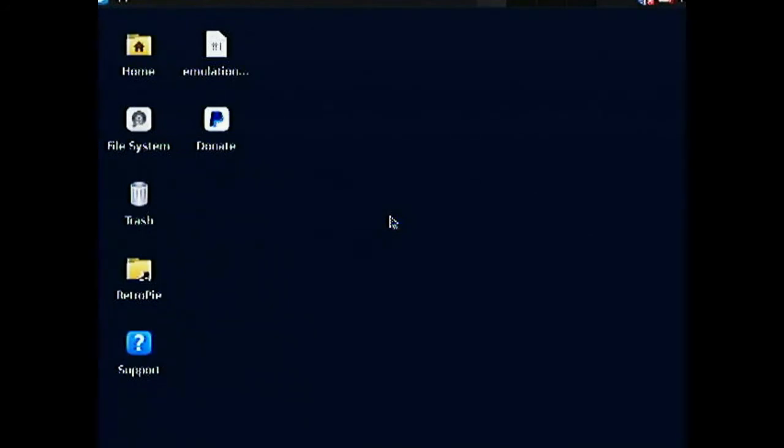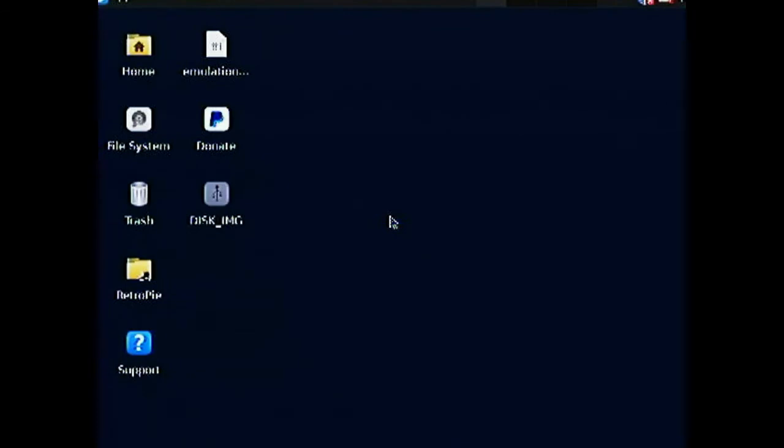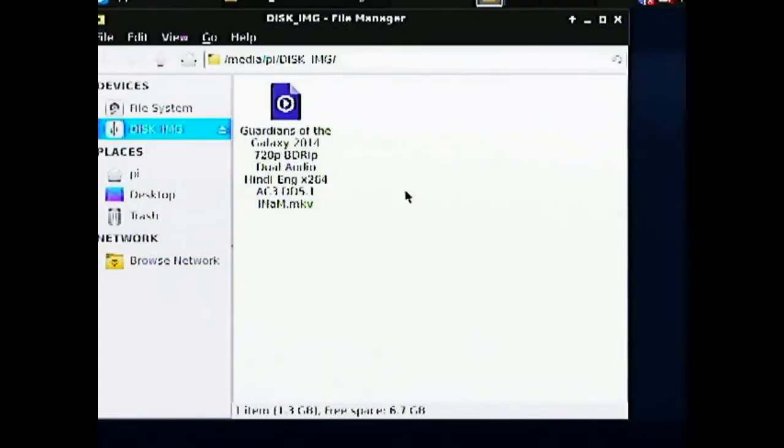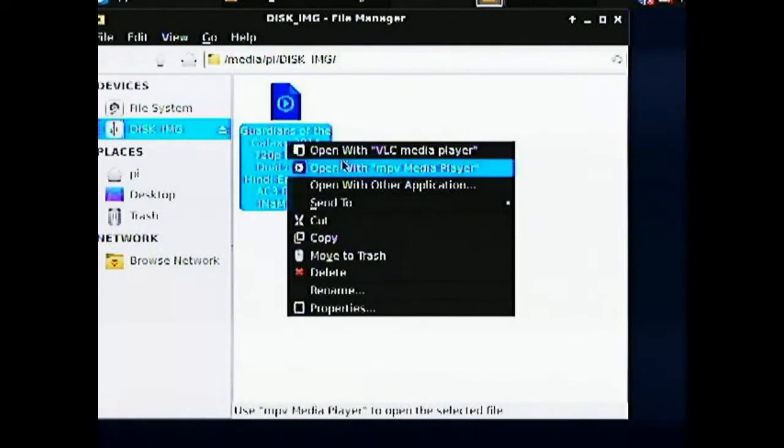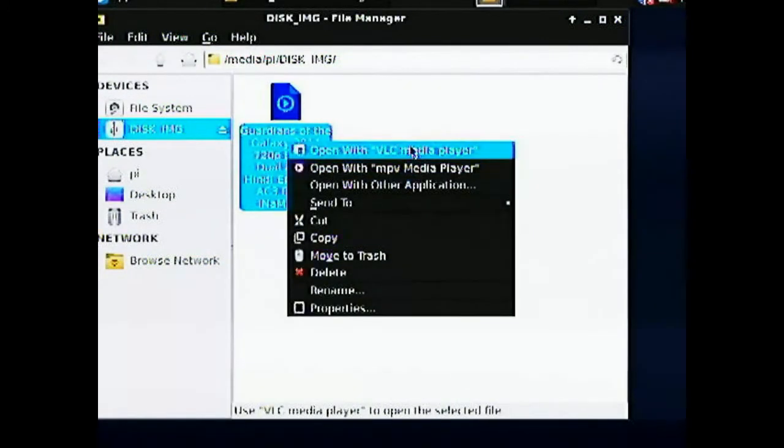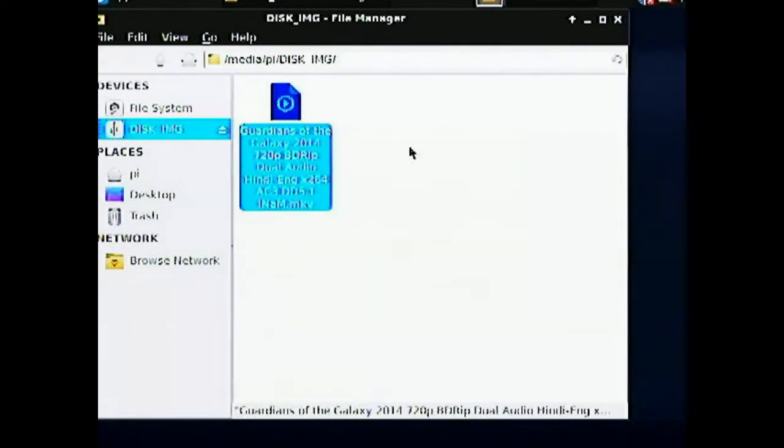So currently I have a flash drive which contains a movie. If I plug the flash drive in it should pop up. So you will need a mouse to use this. So after plugging in the mouse you can explore your drive. As you can see there is a movie over here. If you want to play it you can play it using the VLC media player.